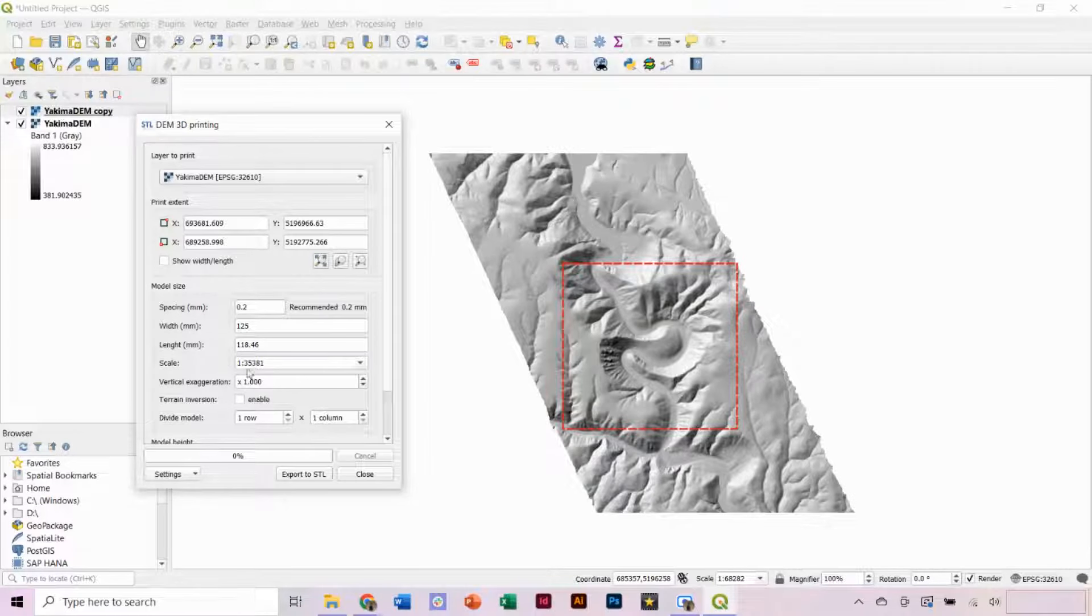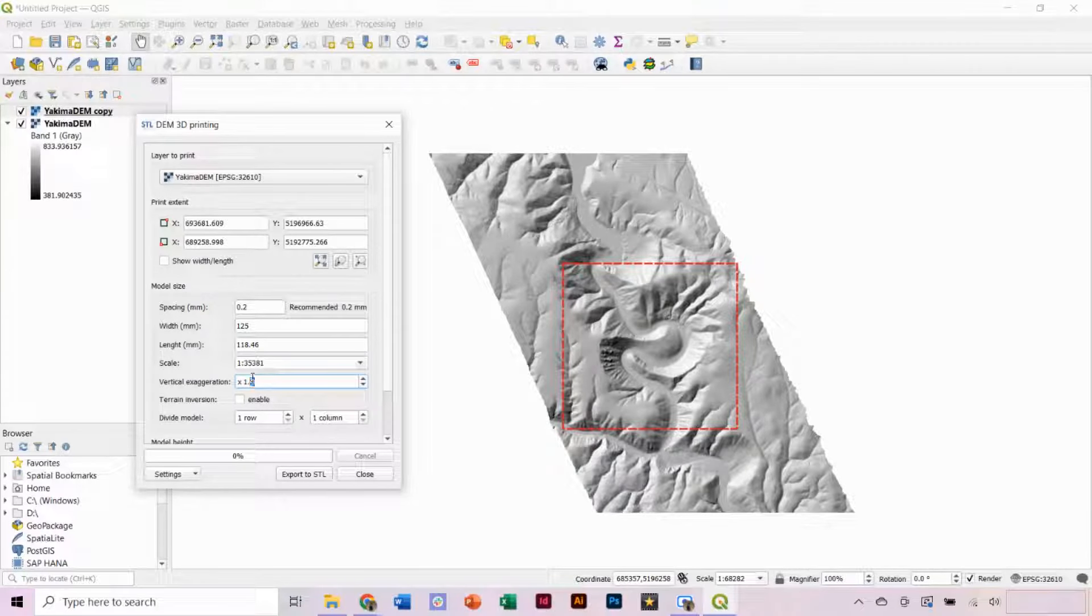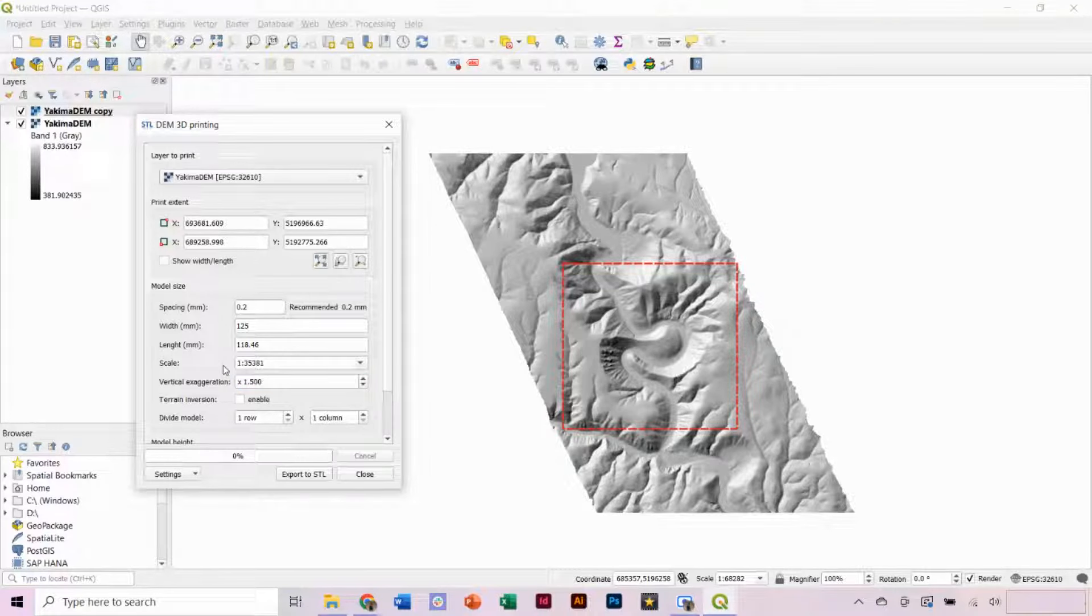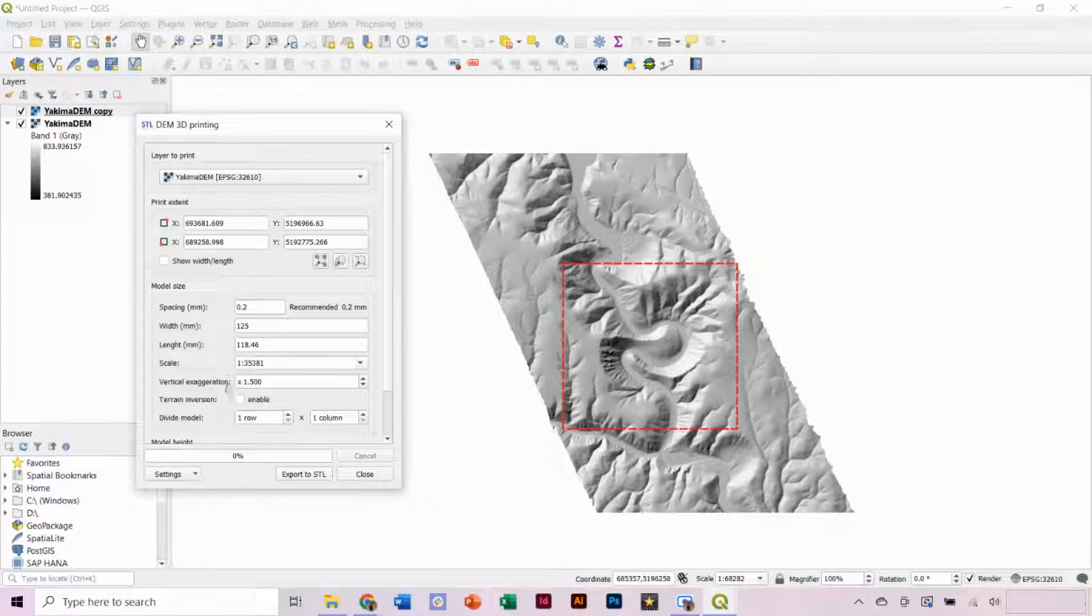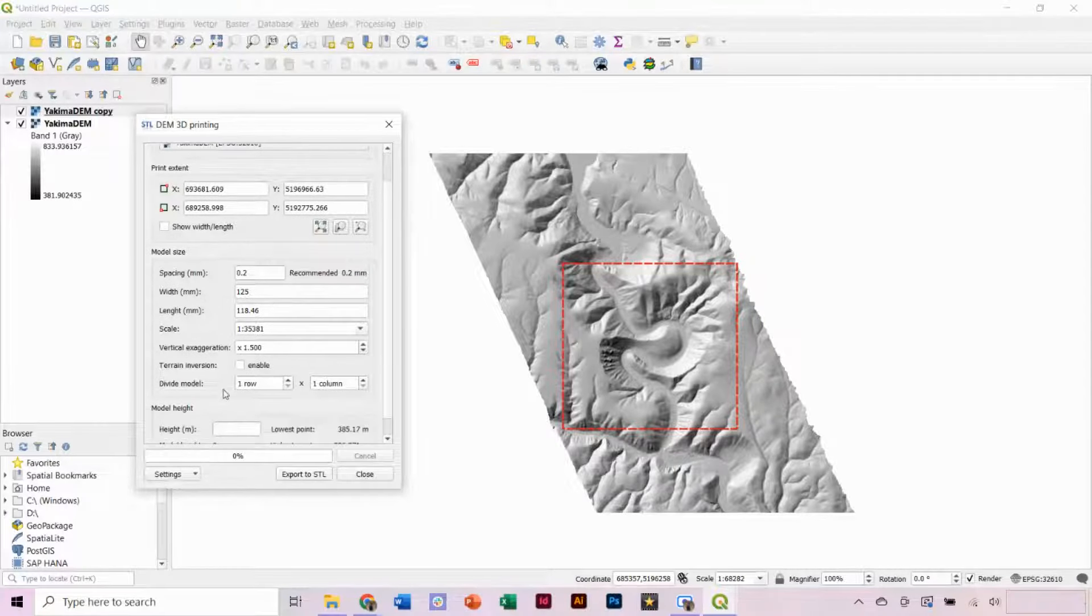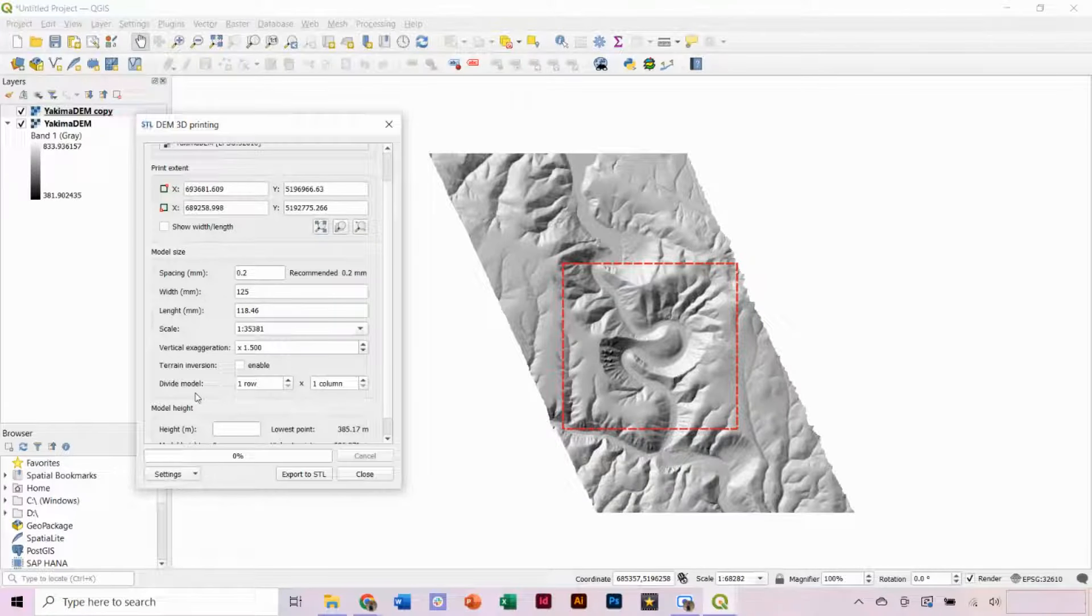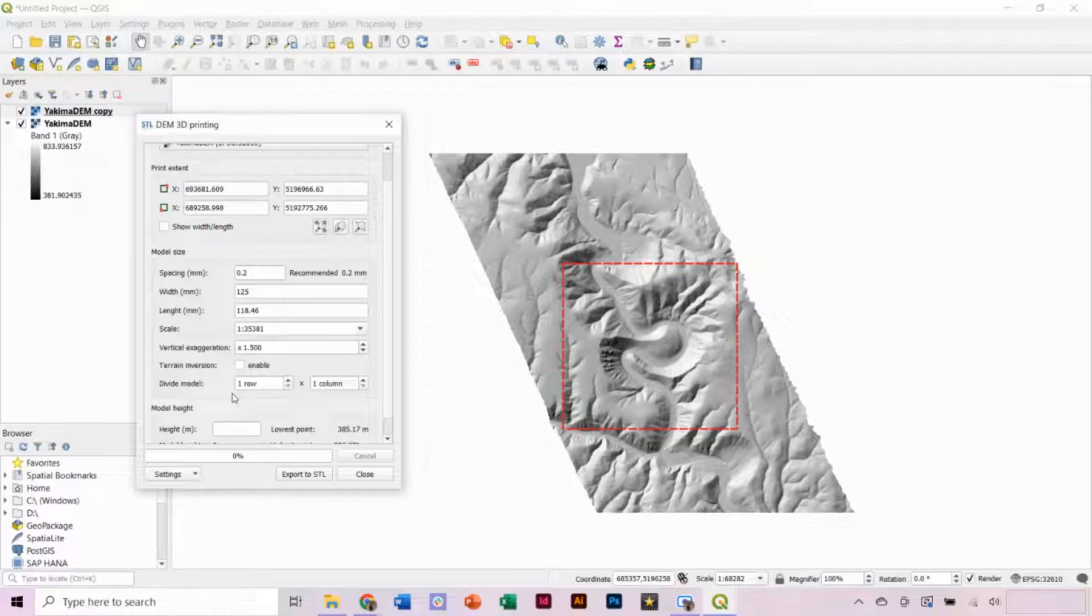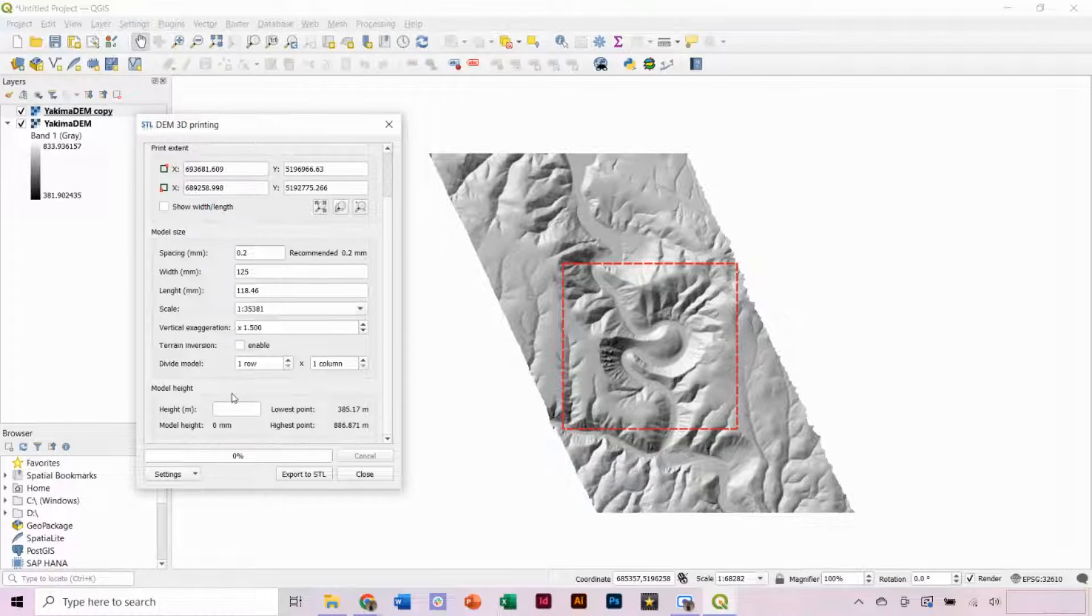If your DEM has significant relief, you can keep the vertical exaggeration at 1, but I'm going to increase it to 1.5, which often works well for most models. If you are printing an exceptionally large model, you can divide the model so that the components can fit on base plates, but we don't need to adjust anything here.